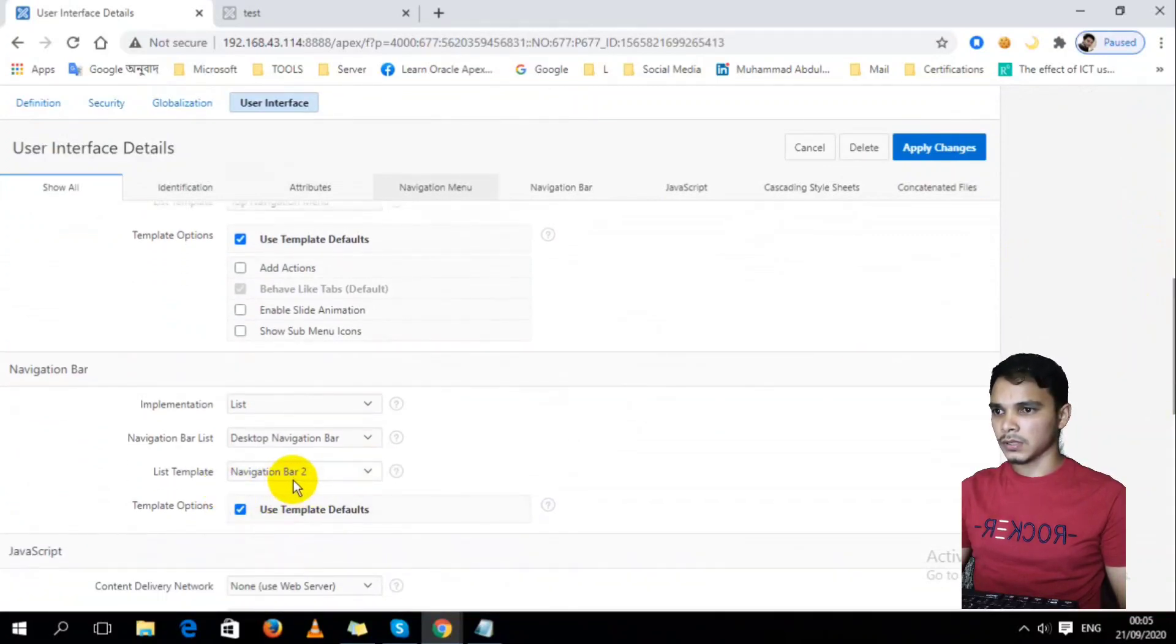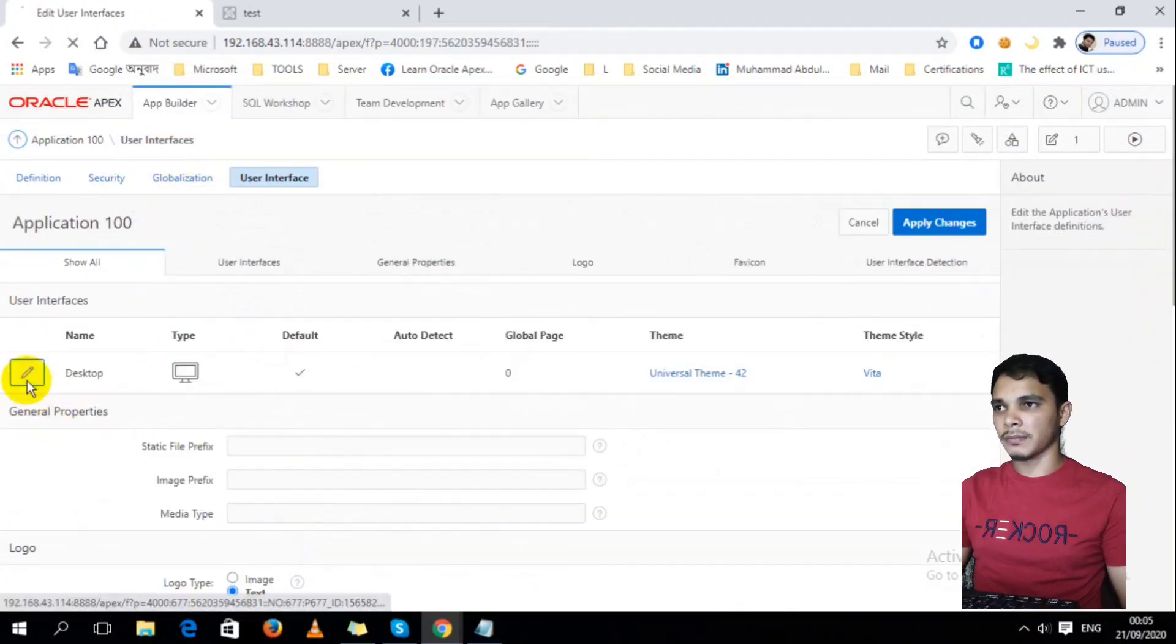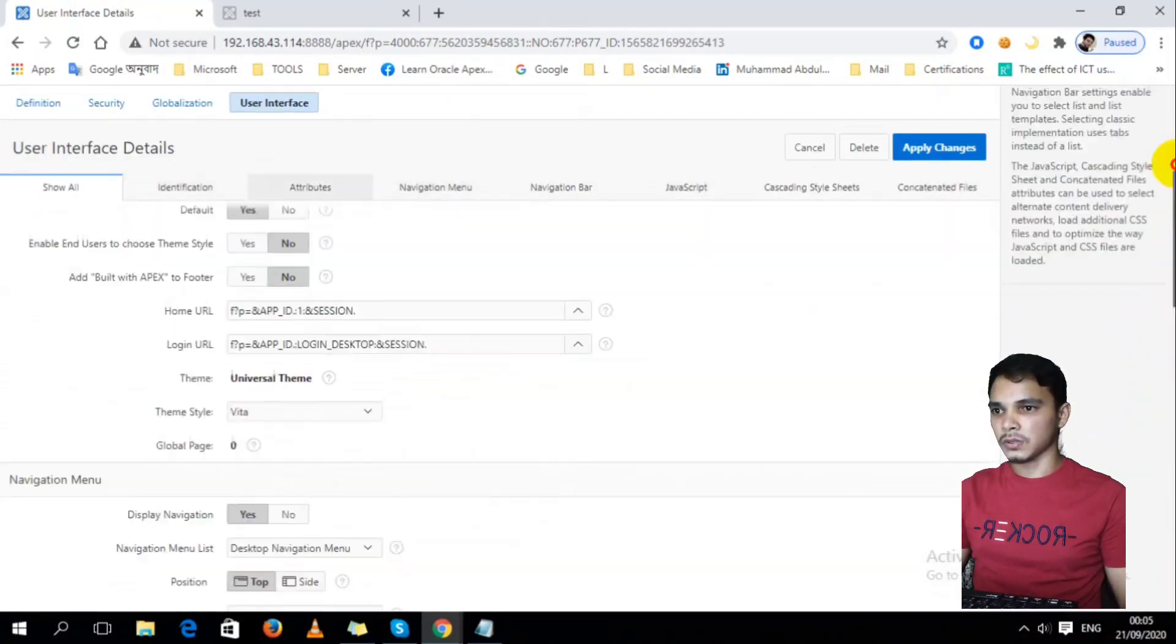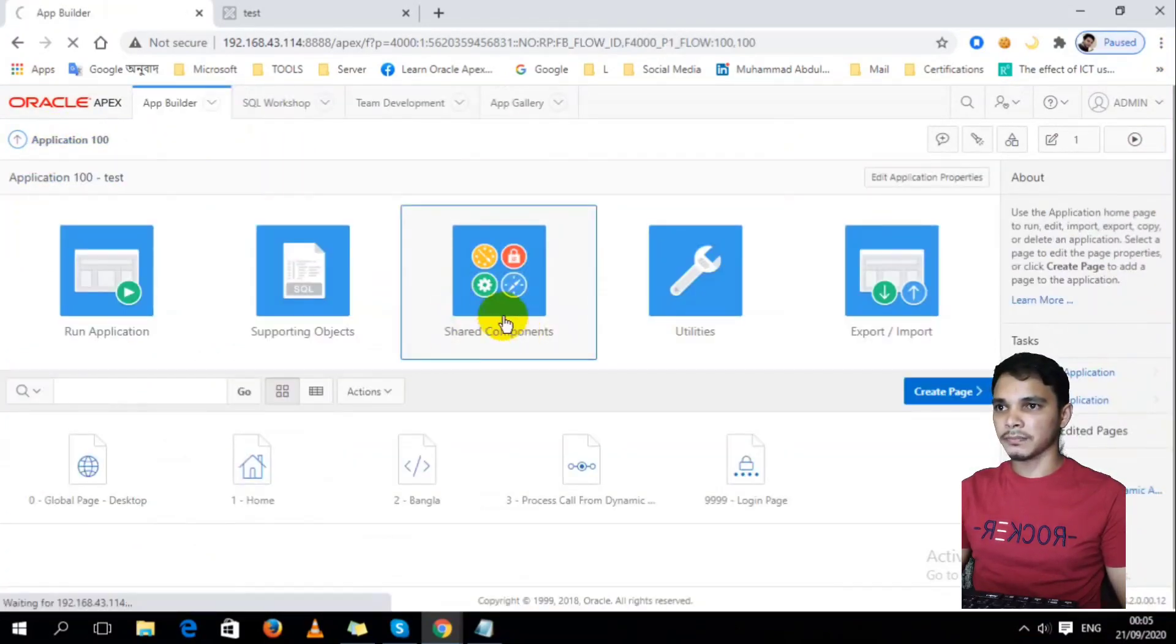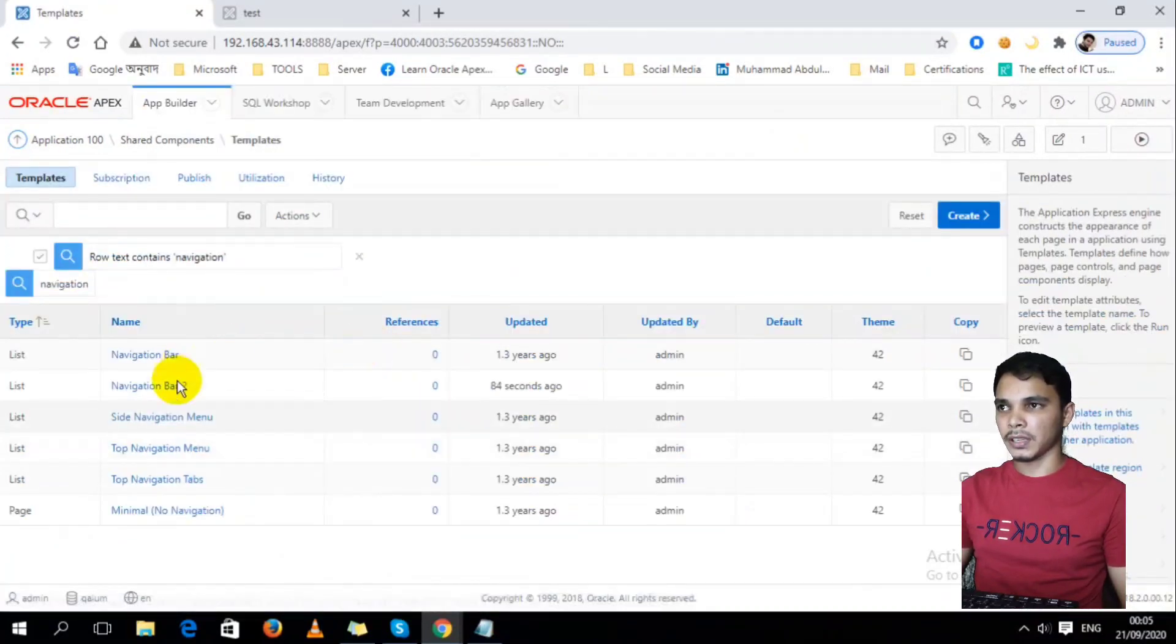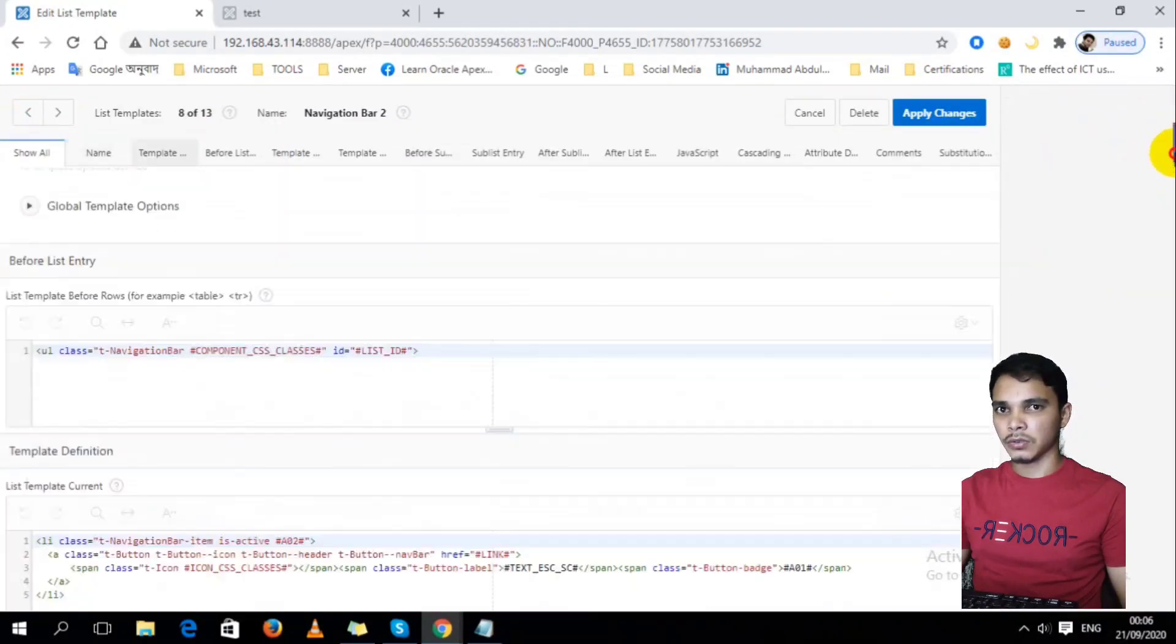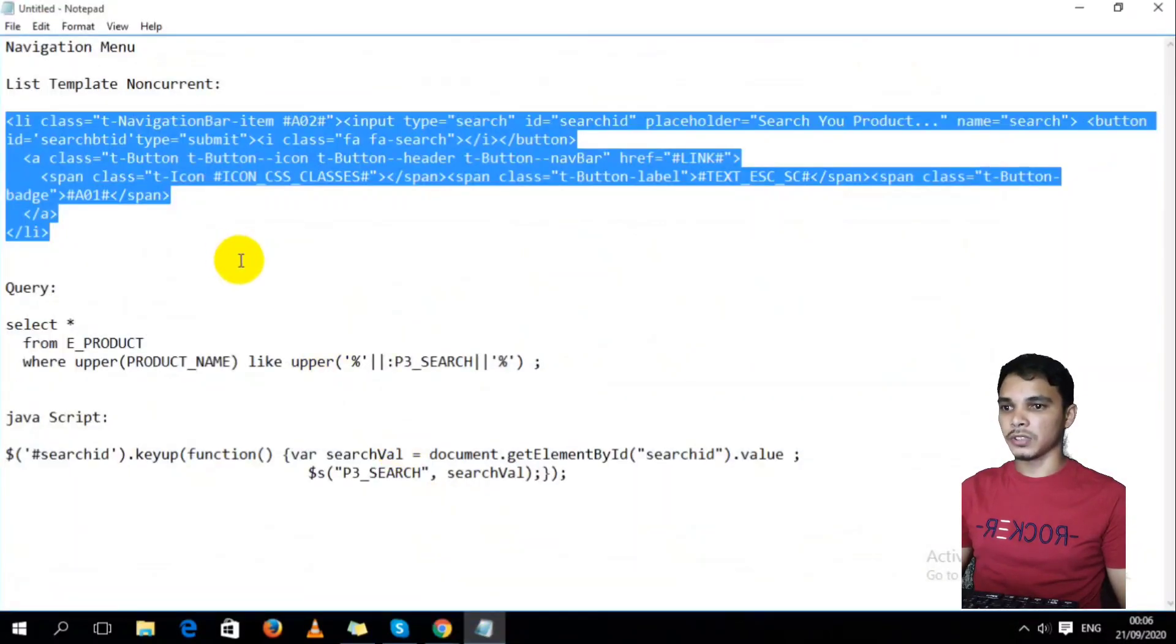Yes, I already applied Navigation Bar 2, then maybe my code is not in the perfect place. Let's find out the place where I write down this code. Oh sorry, I have to go to the template, Navigation Bar 2, then check the code. Is this code successfully replaced or not? Yes, here's the problem. I can't replace this code.